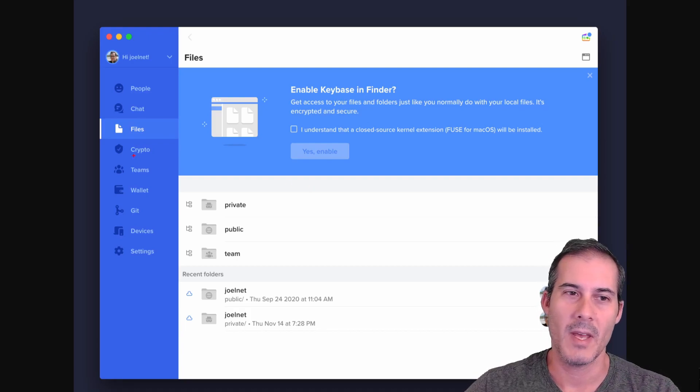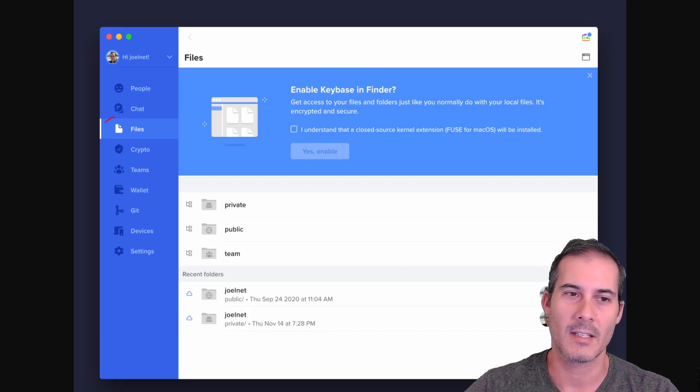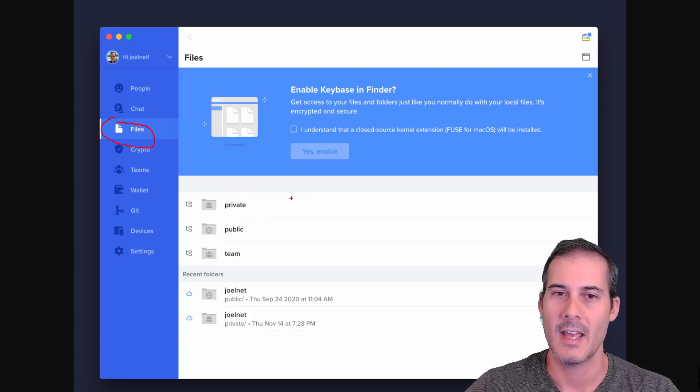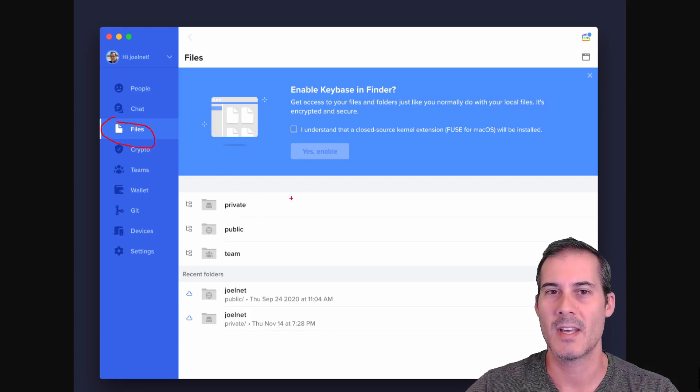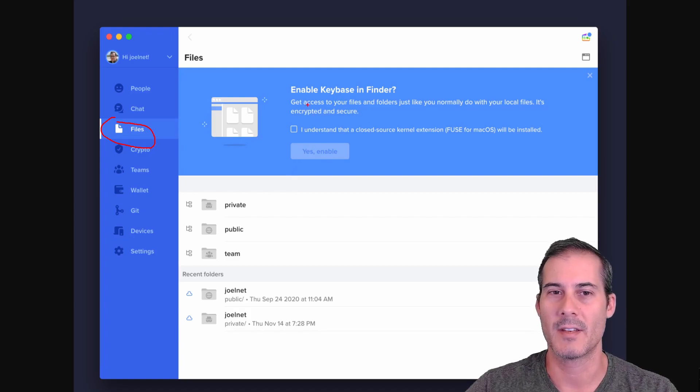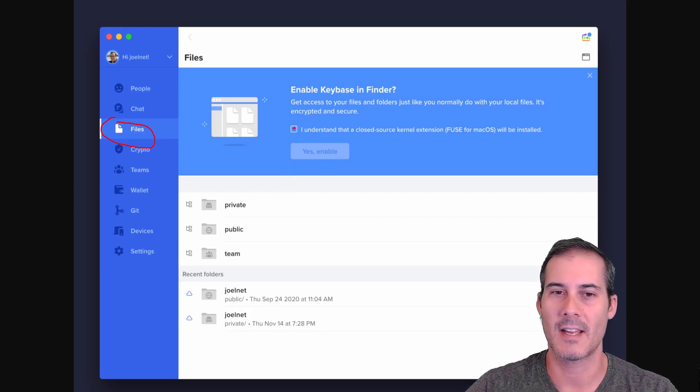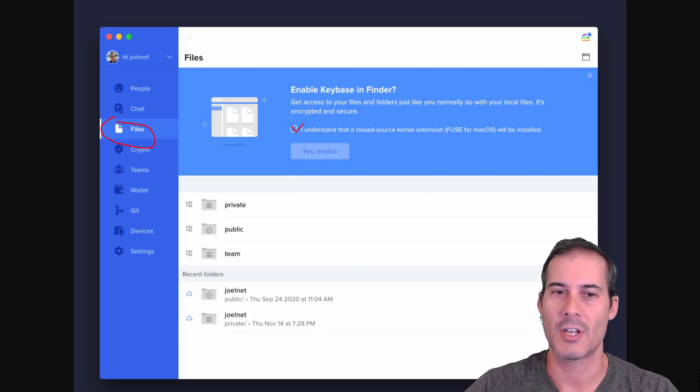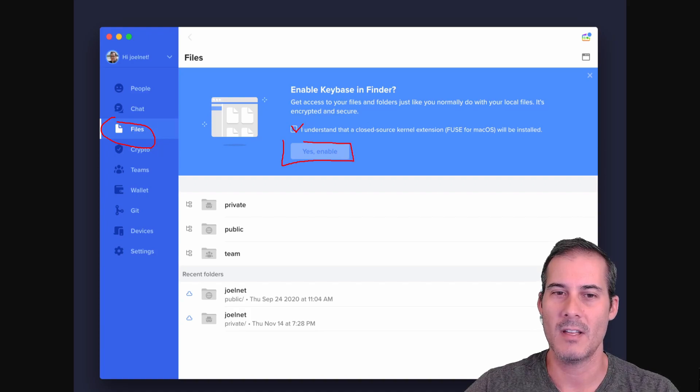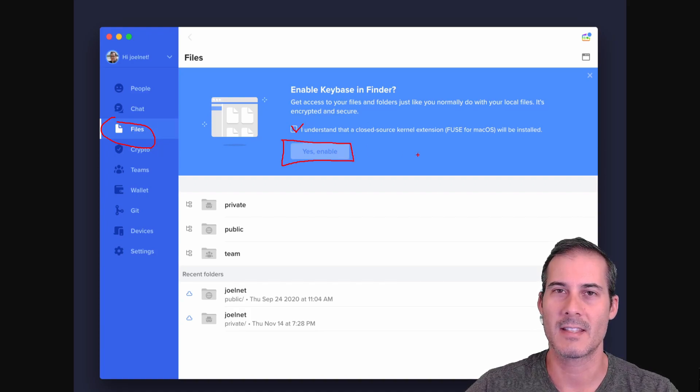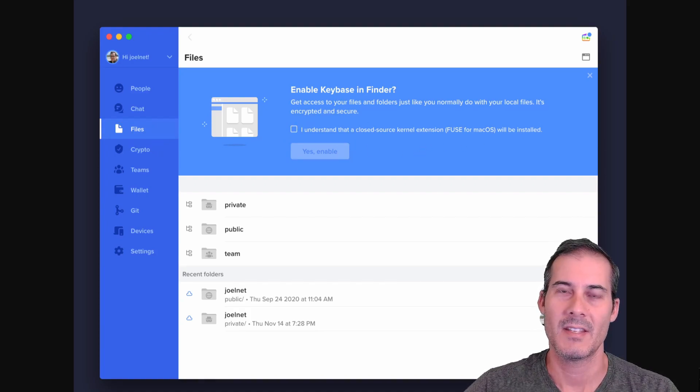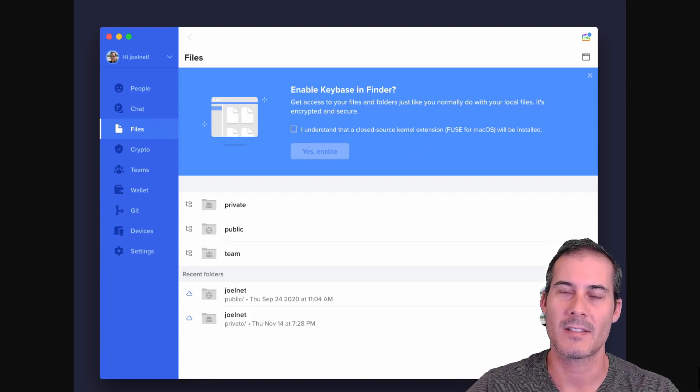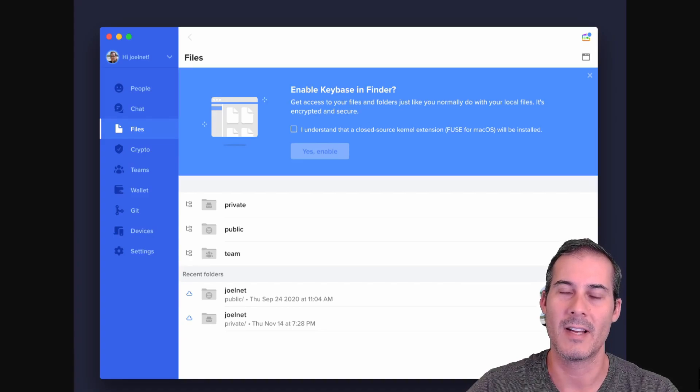Once you've downloaded Keybase, go ahead and click on files on the left side and you may be presented with a screen that looks like this. You're going to want to check this box as well as click yes enable. This is going to integrate the client with your file system and make copying files a whole lot easier.